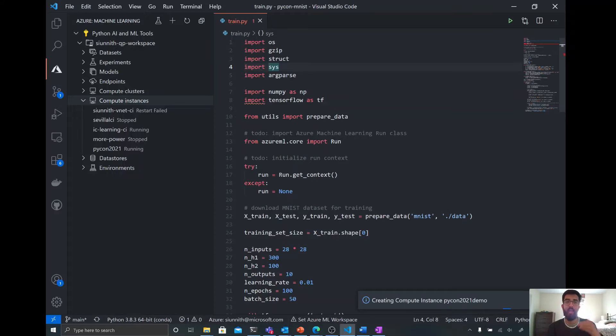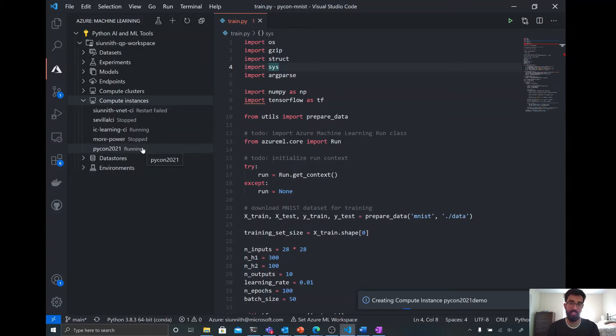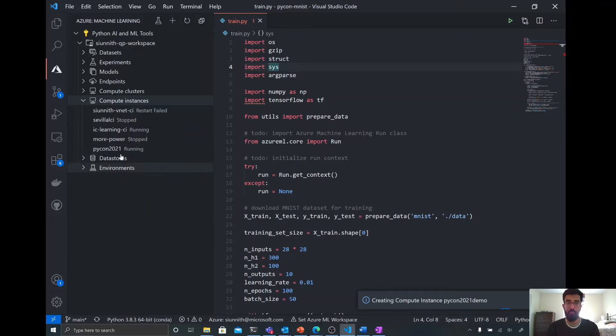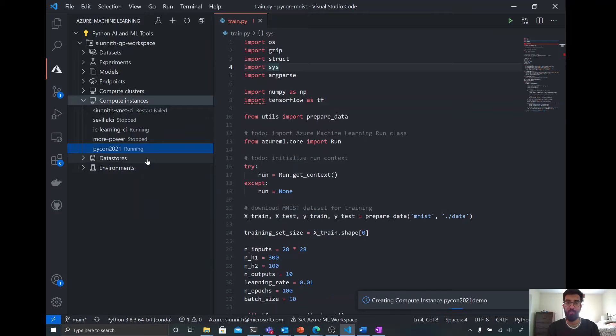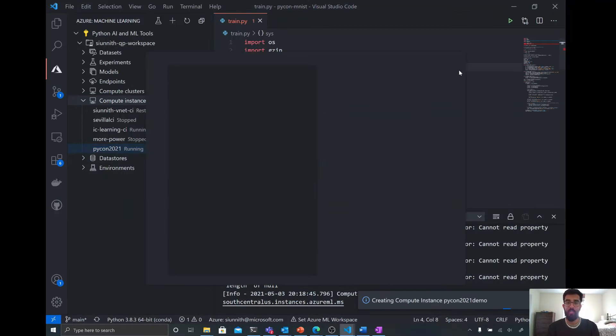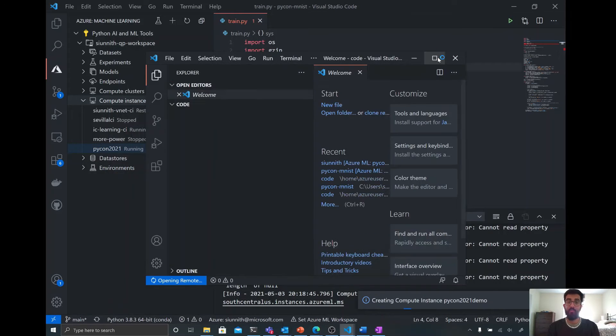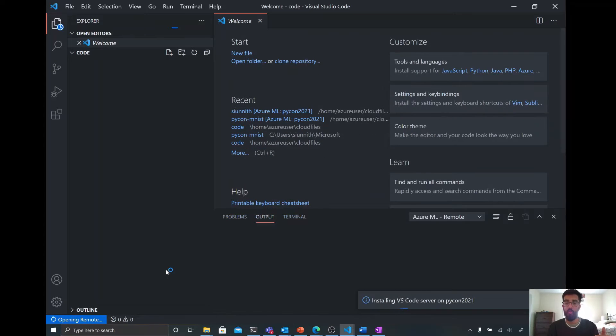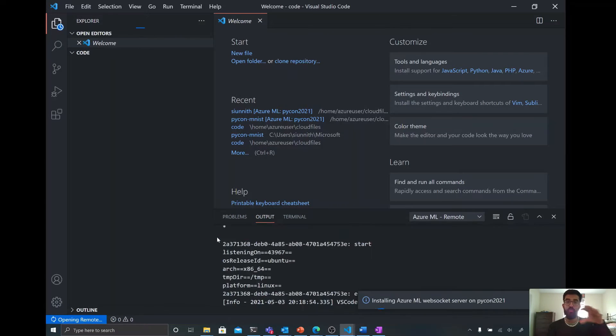Luckily, I have one from before that I'm going to use instead. So I'll show that to you right now. So I have this PyCon 2021 compute, and what I can do to connect to this compute is I can just right-click on this node, choose the connect to compute instance option, and then you'll see here that a remote window is now being opened, where this remote window is connecting me from my local machine to the remote compute instance.